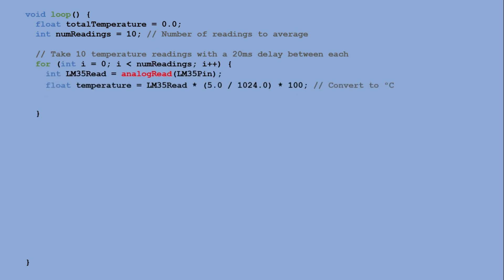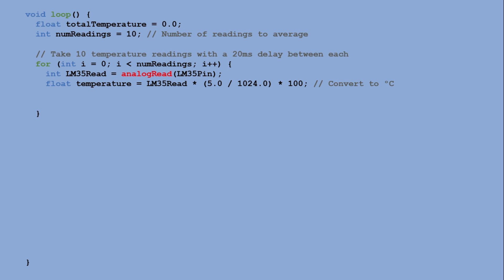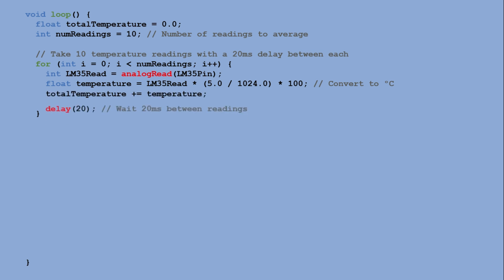Each reading is converted from the analog value to a temperature in Celsius using the LM35's conversion formula. For this you can check my LM35 tutorial. The temperature readings are summed up and a 20ms delay is added between each reading to avoid noise and stabilize the measurements.